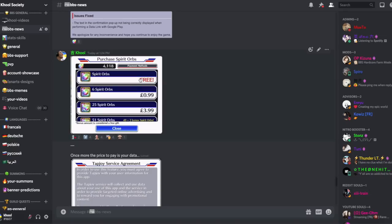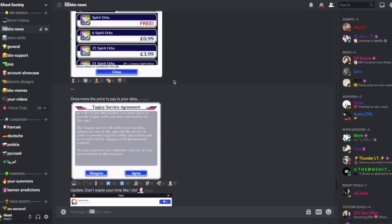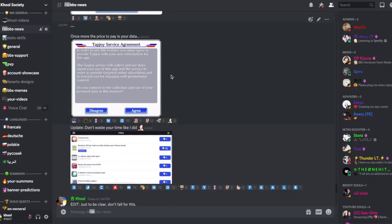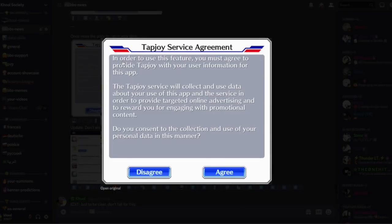Do not fall for this. This is a scam and I'm calling it out. First of all, you need to agree to TapJoy's service agreement, which is basically saying that you agree for TapJoy to get access to your data so that they can send you targeted ads and stuff like that. This is a big warning, this is bad.